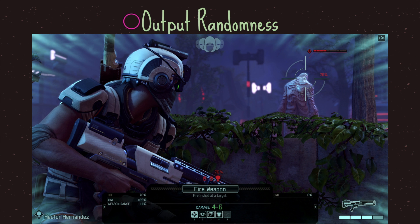A great example of output randomness is the enemy encounter in XCOM. Your player is able to make any decision they want, however for the particular functionality of attacking an enemy you are given a percentage. You the player must first make the choice of attacking before the game applies the random event — in this case, whether your attack lands or misses. What makes XCOM so interesting is that even though you have a 100 percent chance of hitting your enemy, the game internally adds certain calculations to make sure that your 100 percent is never really 100 percent, meaning you are never safe from output randomness.